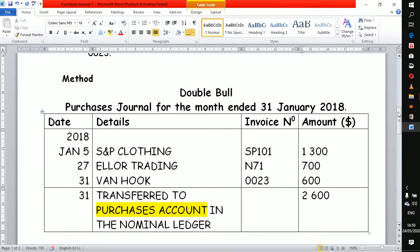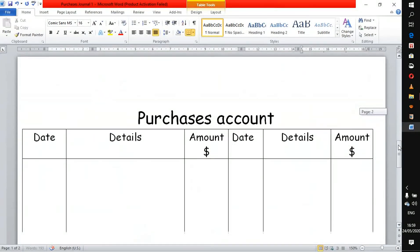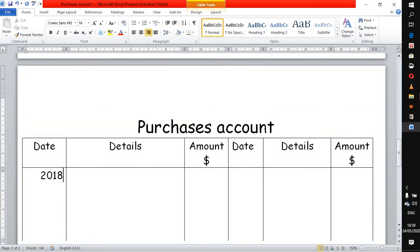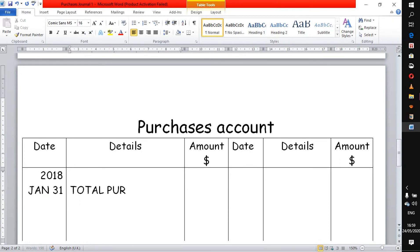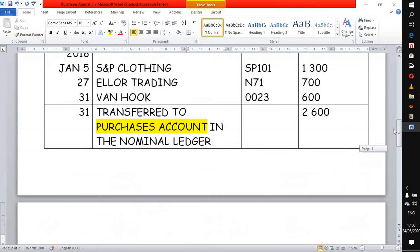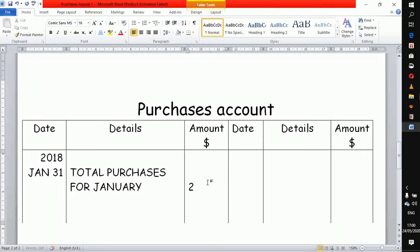We'll see how it is recorded in the purchase account next. This is our purchase account — we come to the debit side on the last date of January, the 31st. You show that this is the total purchases for January and indicate the amount of 2,600. The purchase account is found in the nominal ledger. Once you have done this, you are done.